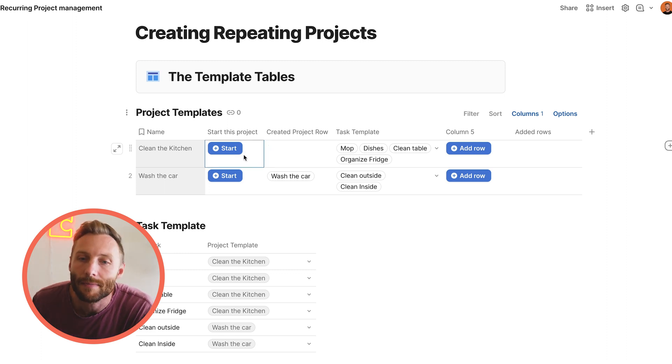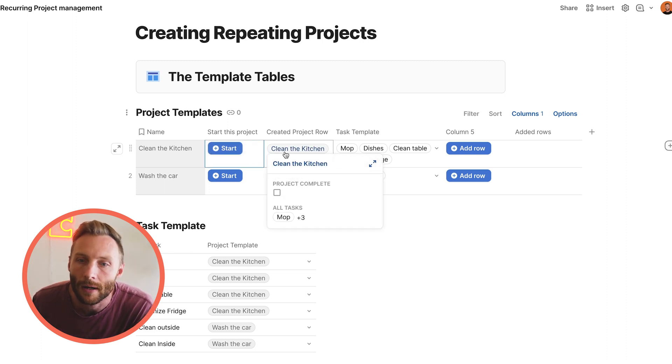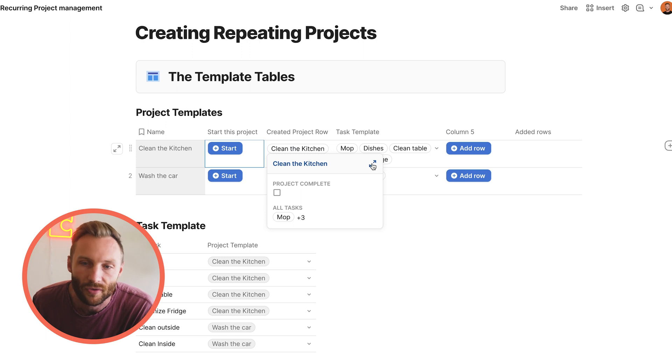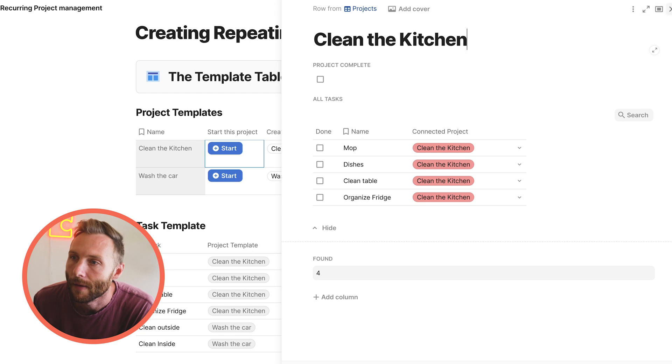But when I press start, it pops a row here. Where does this row come from? This row comes specifically from our projects table.